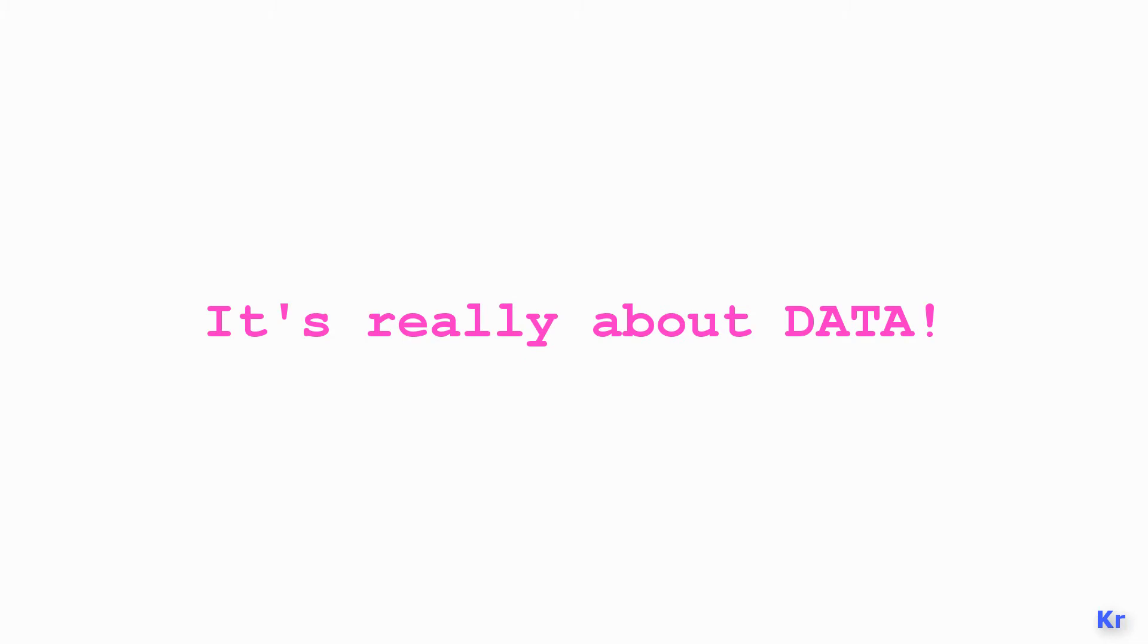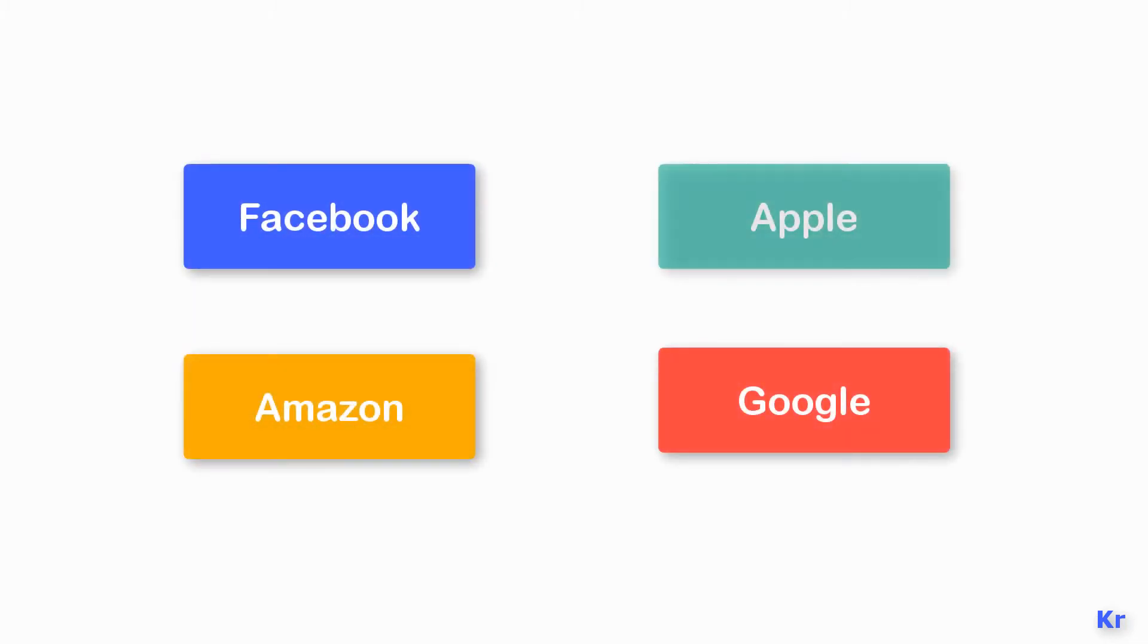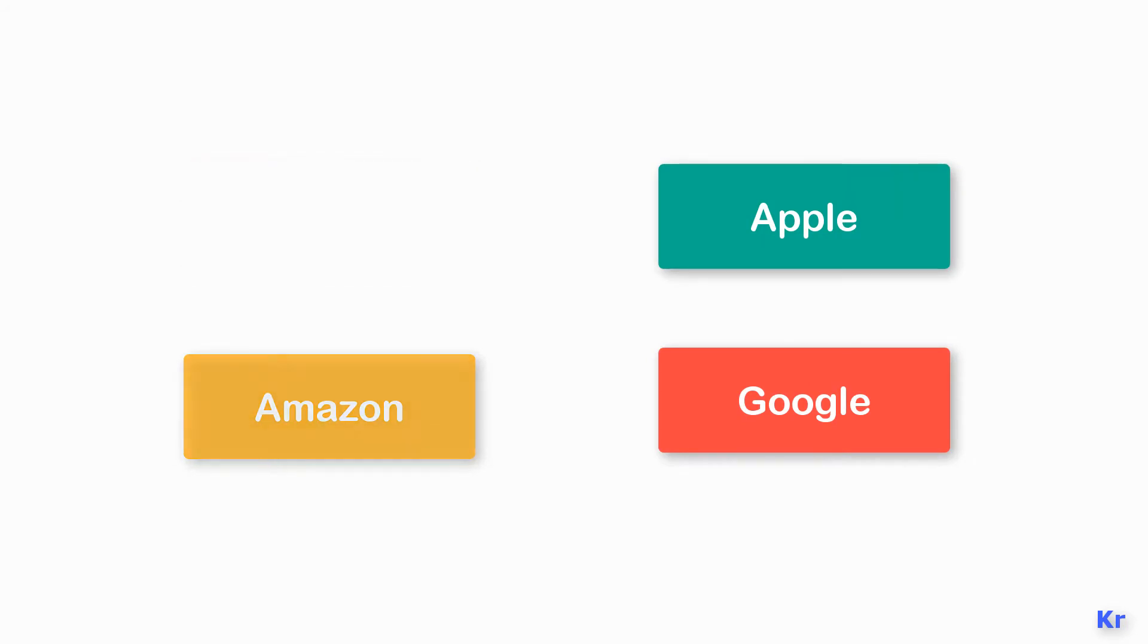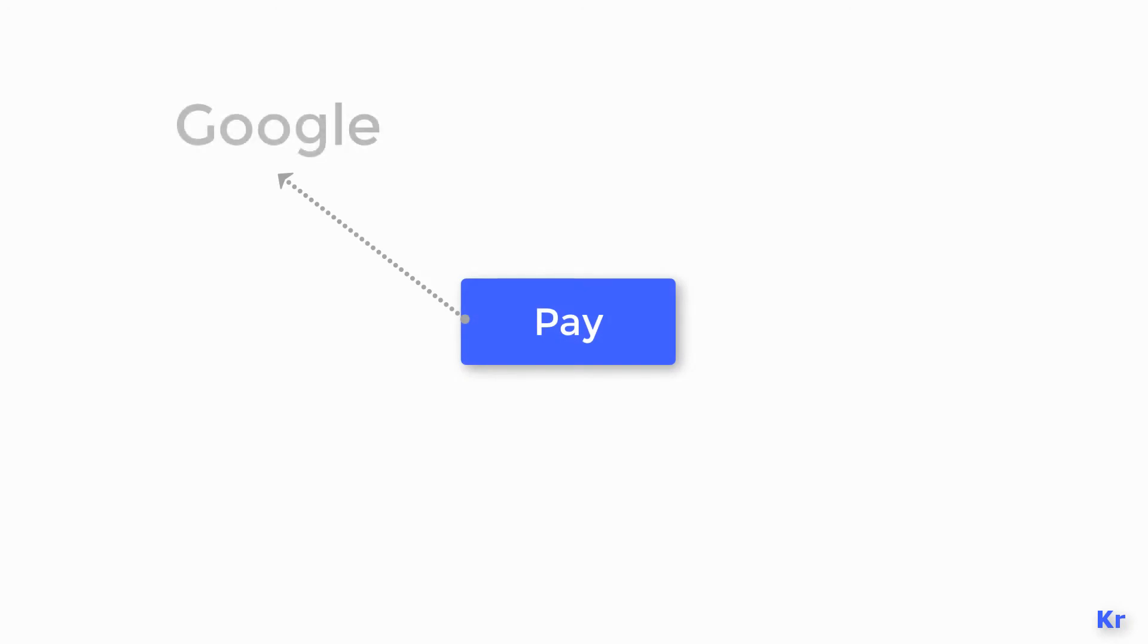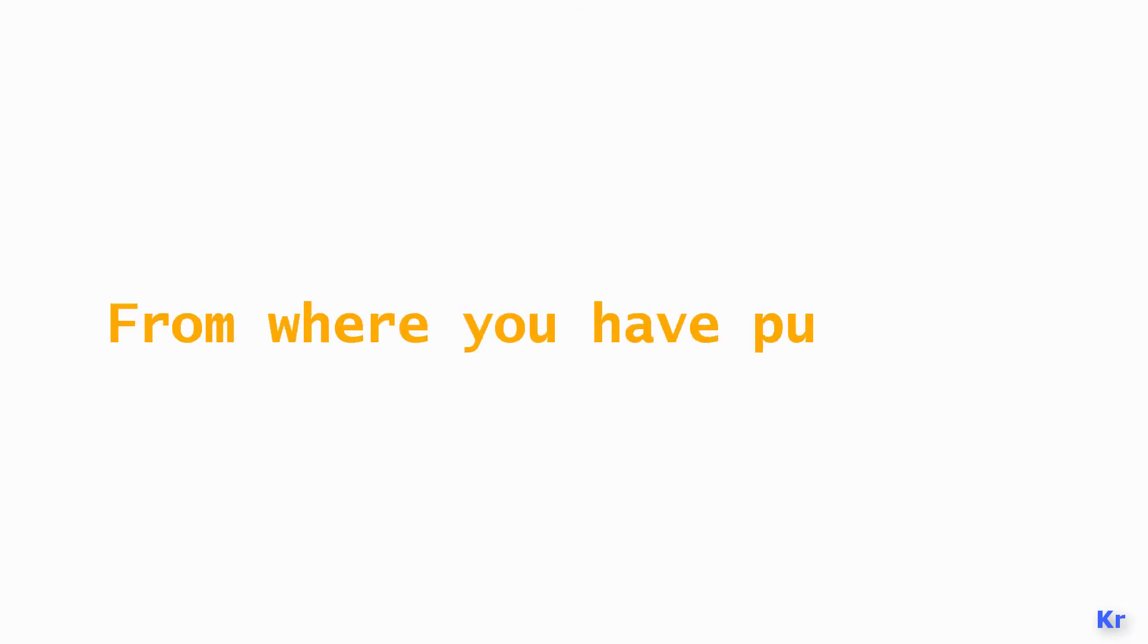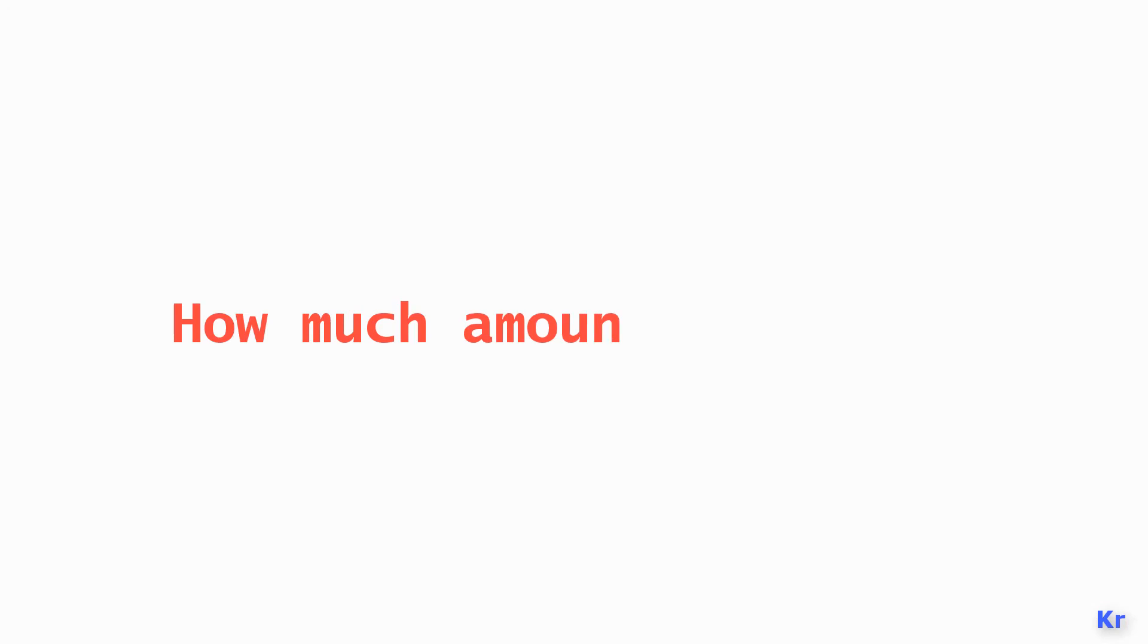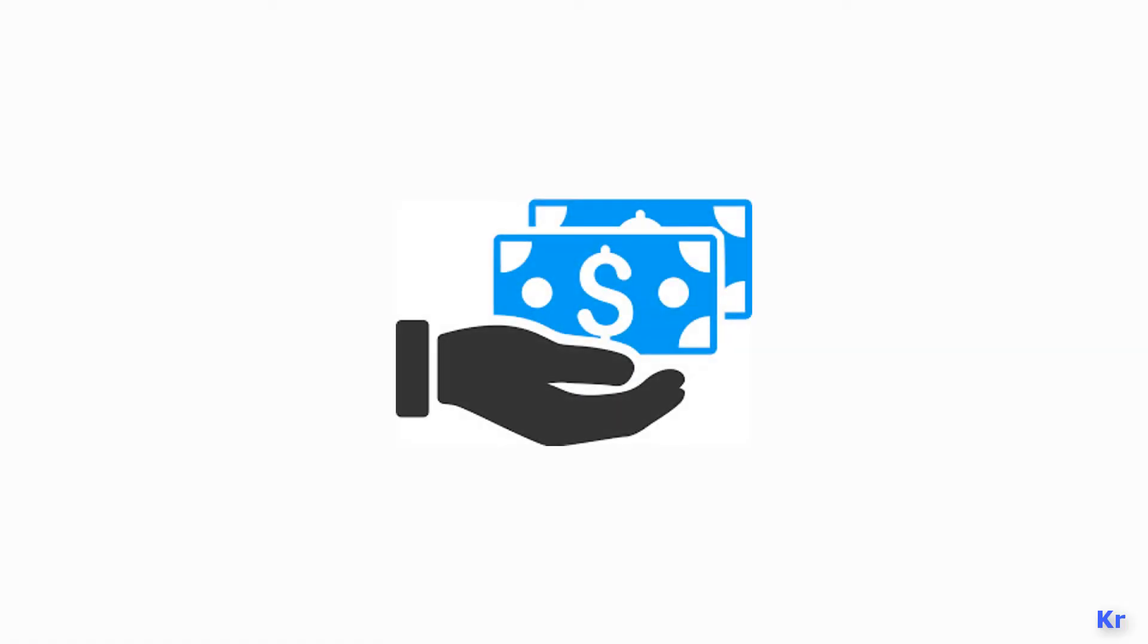Well, it's really about data. Companies like Facebook, Amazon, Google, or Apple—they need to know what their customers are doing to sell their products to them. So whenever you use Google Pay, Amazon Pay, or Apple Pay, the company knows what you have purchased, from where you have purchased, what time or date you made the payment, and how much amount was spent.